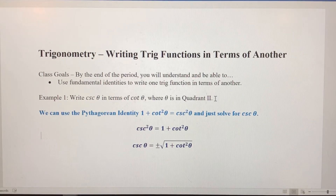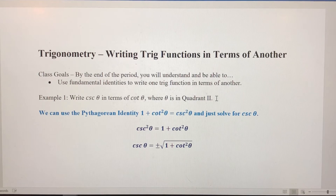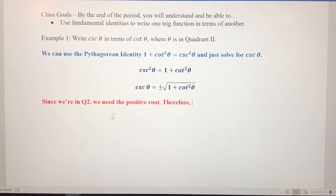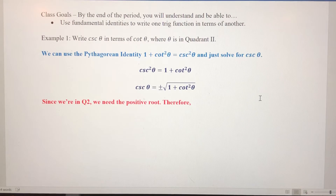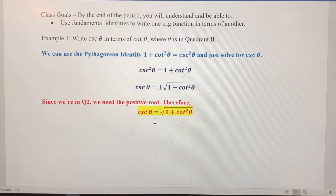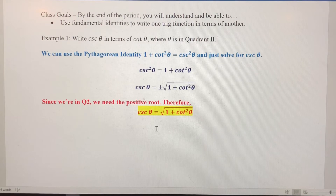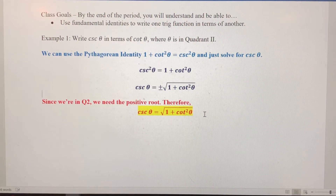This is where the fact that we're in quadrant two comes into play. In quadrant two, sine and cosecant are positive. So because cosecant is positive in quadrant two, I'm going to choose the positive root. Therefore, cosecant of theta written in terms of cotangent of theta equals the square root of one plus cotangent squared of theta. If necessary, we could substitute this in for cosecant to simplify something down the line.